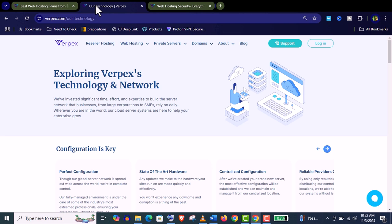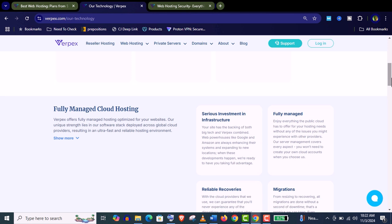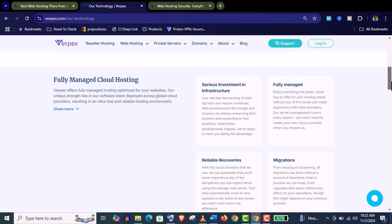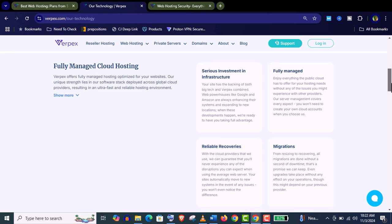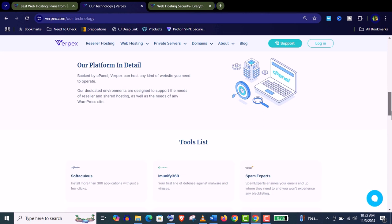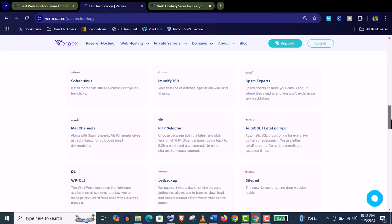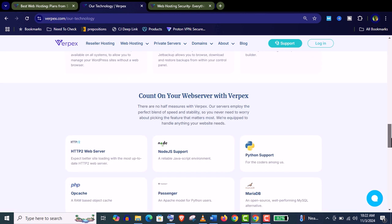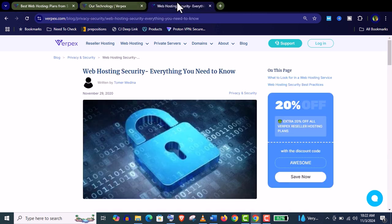You can see here Varpex is using most advanced technology and their network. Varpex is a fully cloud-based hosting. Cloud hosting will provide you ultra fast performance with their LiteSpeed servers and networks and you can see their tool list. They're providing all advanced tools and scripts for great hosting services. In short, they will provide everything that you needed.